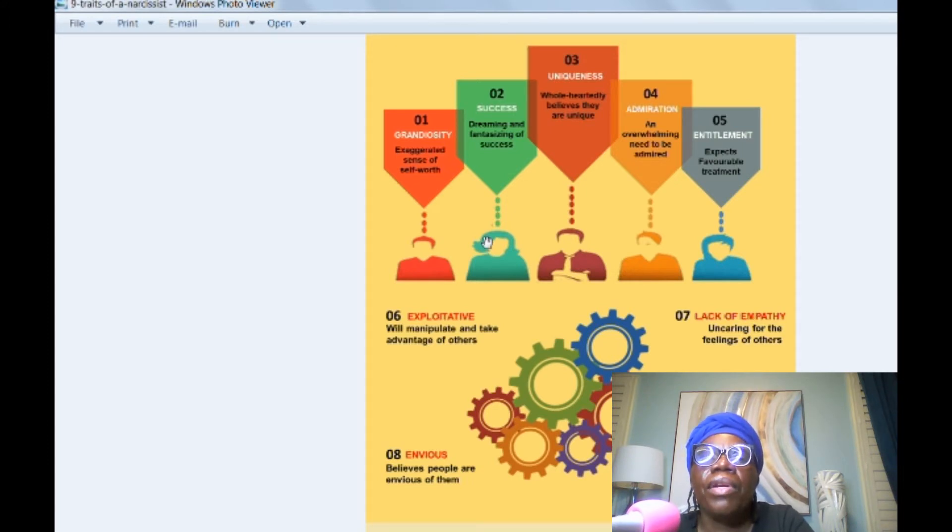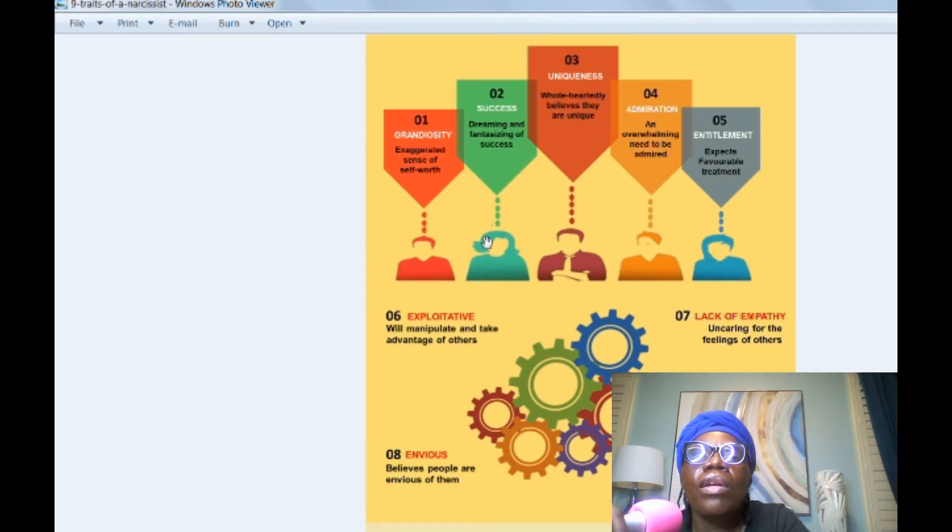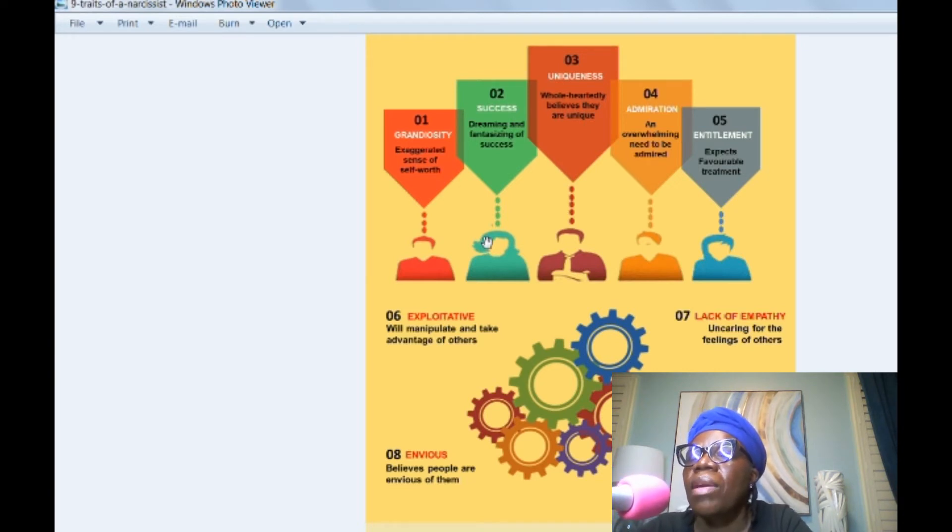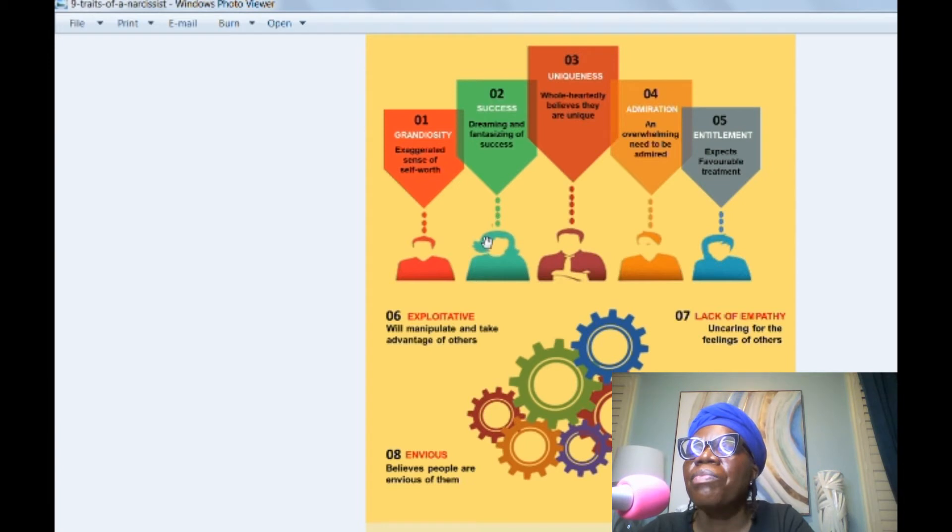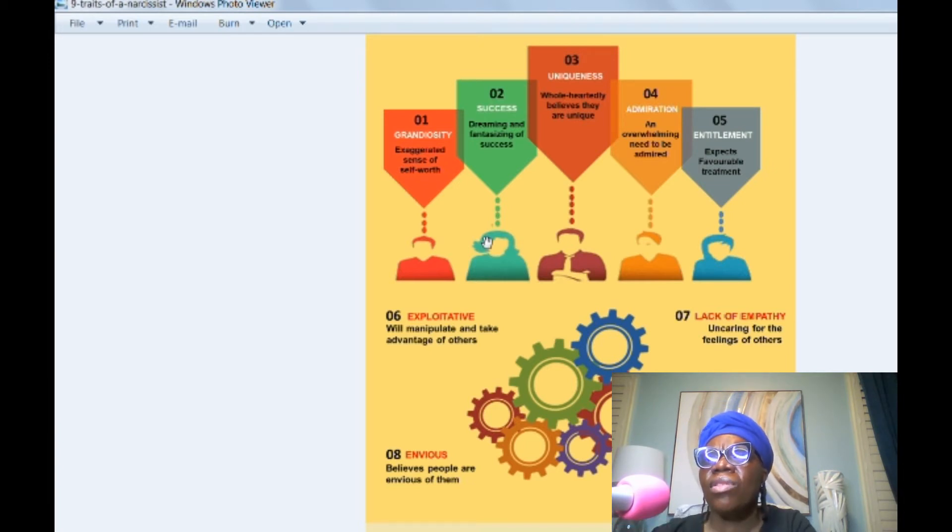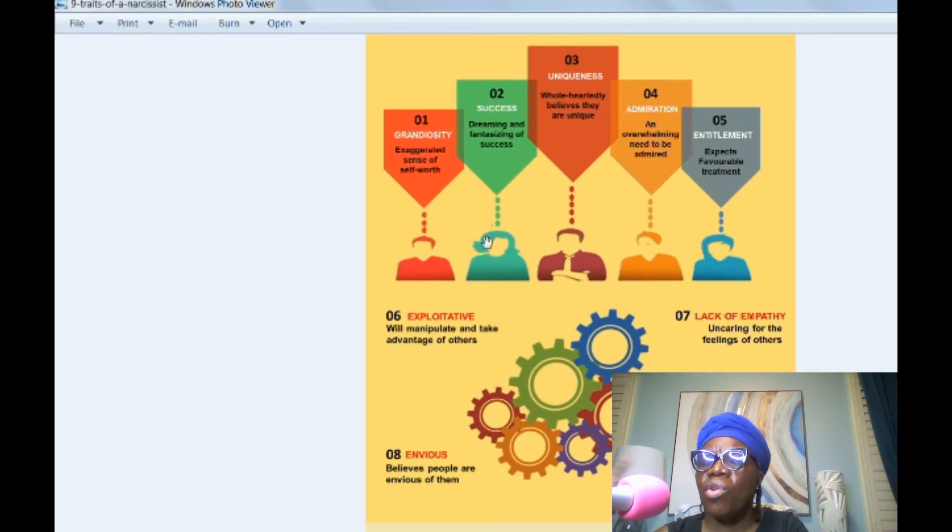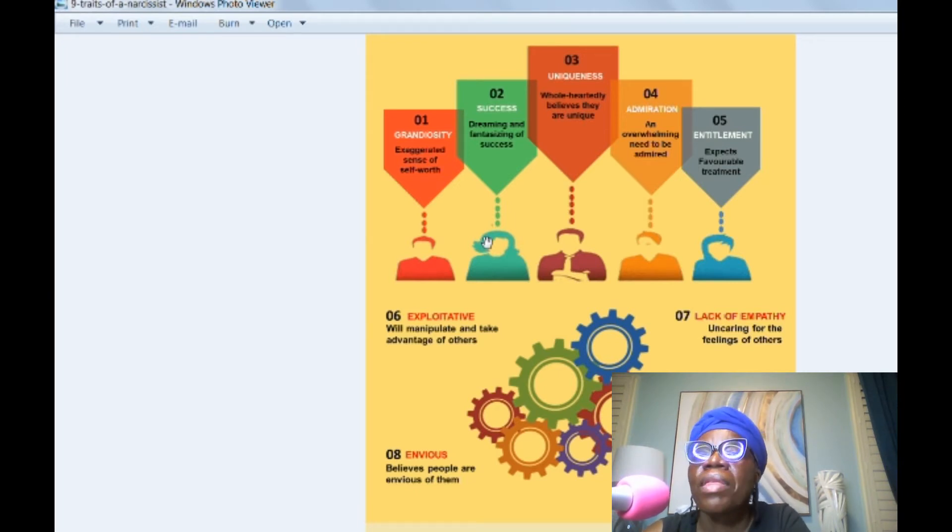Number three, uniqueness, wholehearted belief that they're unique. They believe that they're like God. They believe that there's no one like them, that they're special. I think one time the person was like, Oh, you'll never meet anybody like me because I'm unique. And there's no other person like me. They literally told me that.